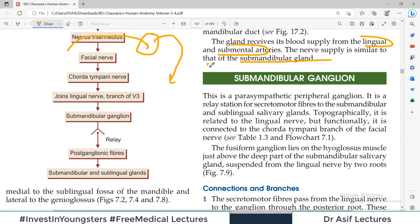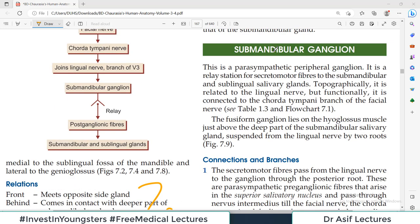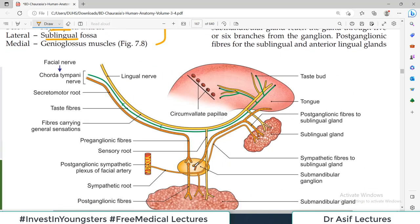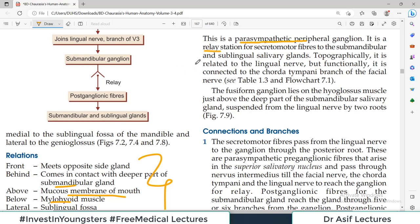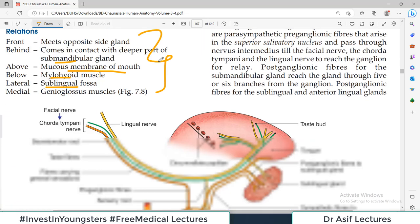The fourth and last component of the submandibular region is the submandibular ganglion — the major nerve hub of the region. First, you should know that it is a parasympathetic ganglion present in the periphery. This ganglion is a relay station where synapse occurs between pre-ganglionic and post-ganglionic fibers. Some fibers pass through without synapsing. It is a relay station for secretomotor fibers going to the submandibular and sublingual salivary glands.